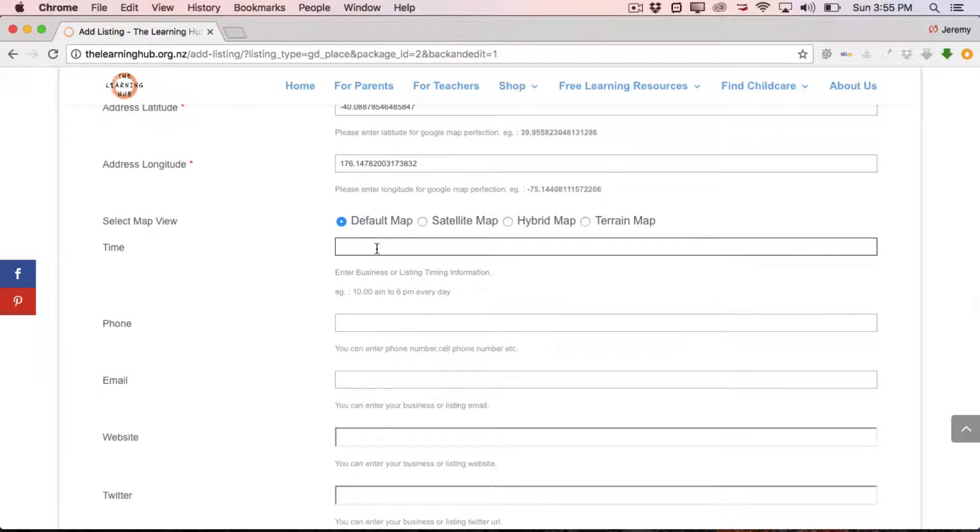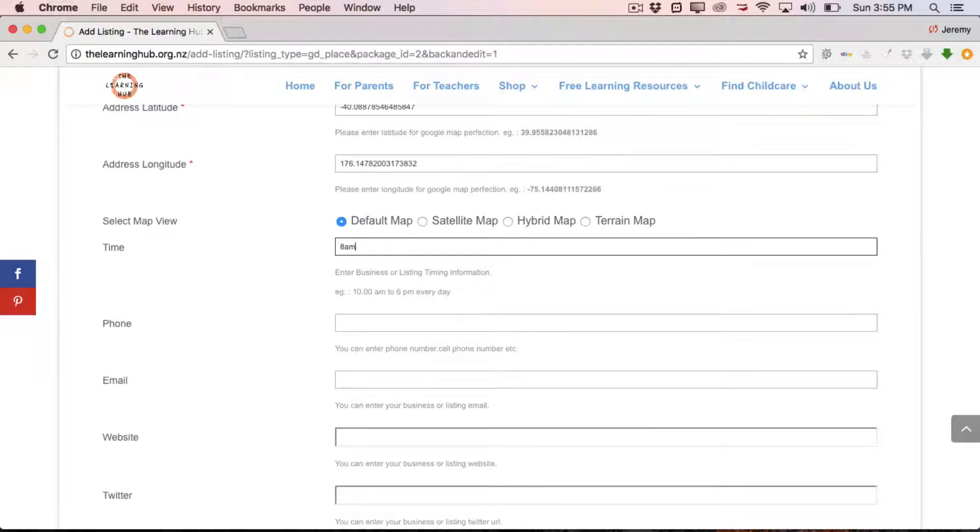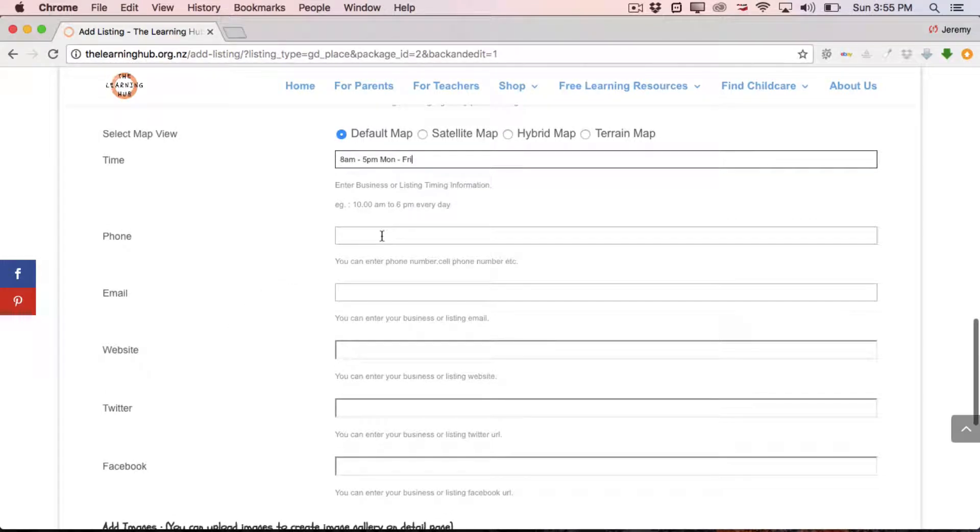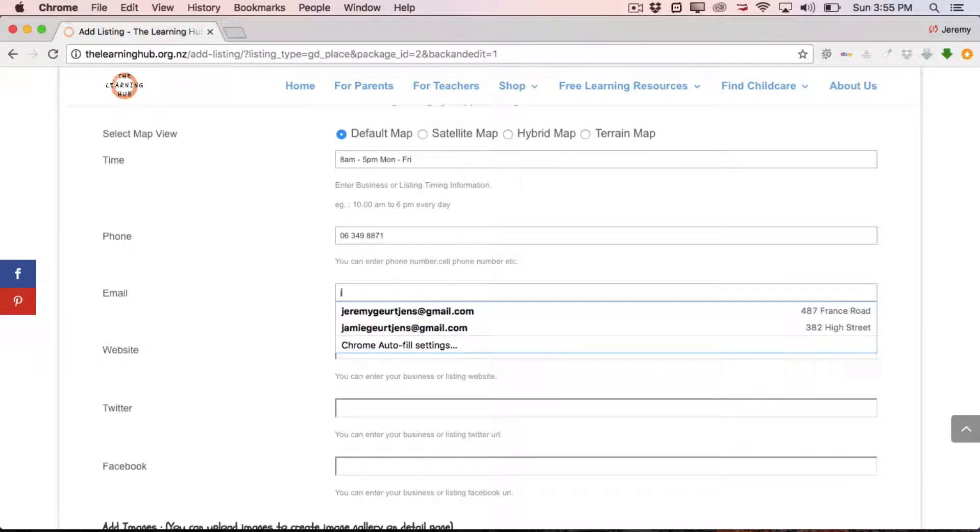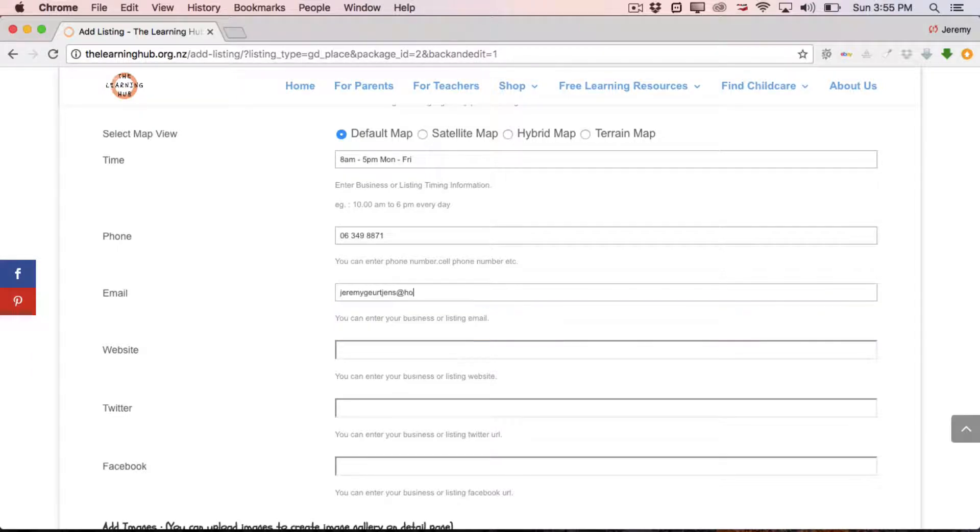From there, it's simply enter your time. So the times you're open. Let's say 8am to 5pm, Monday to Friday. It's as easy as that. Phone number. So here you just enter a phone number. I just made that one up. But you just enter a phone number. It could be a mobile phone. It could be a landline. Then email. You can enter an email in here. Now this would be the email for your administration person or your center manager, something like that.